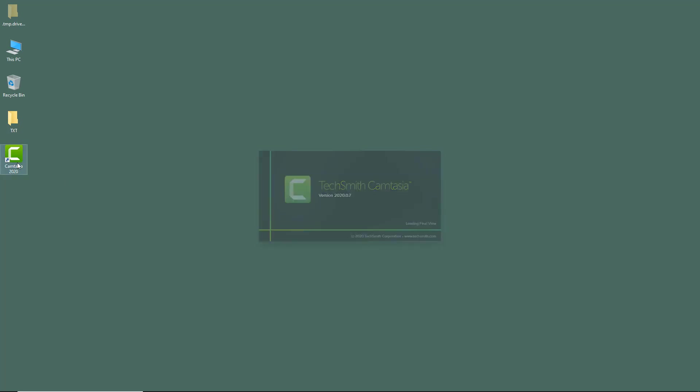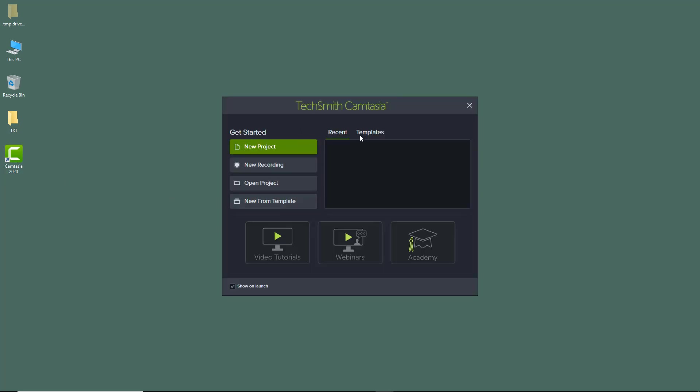I'm opening up Camtasia right here. And as you open up the software, you get onto this launch window. You can actually choose whether you want to show this window on every launch or not. And here you have some options.